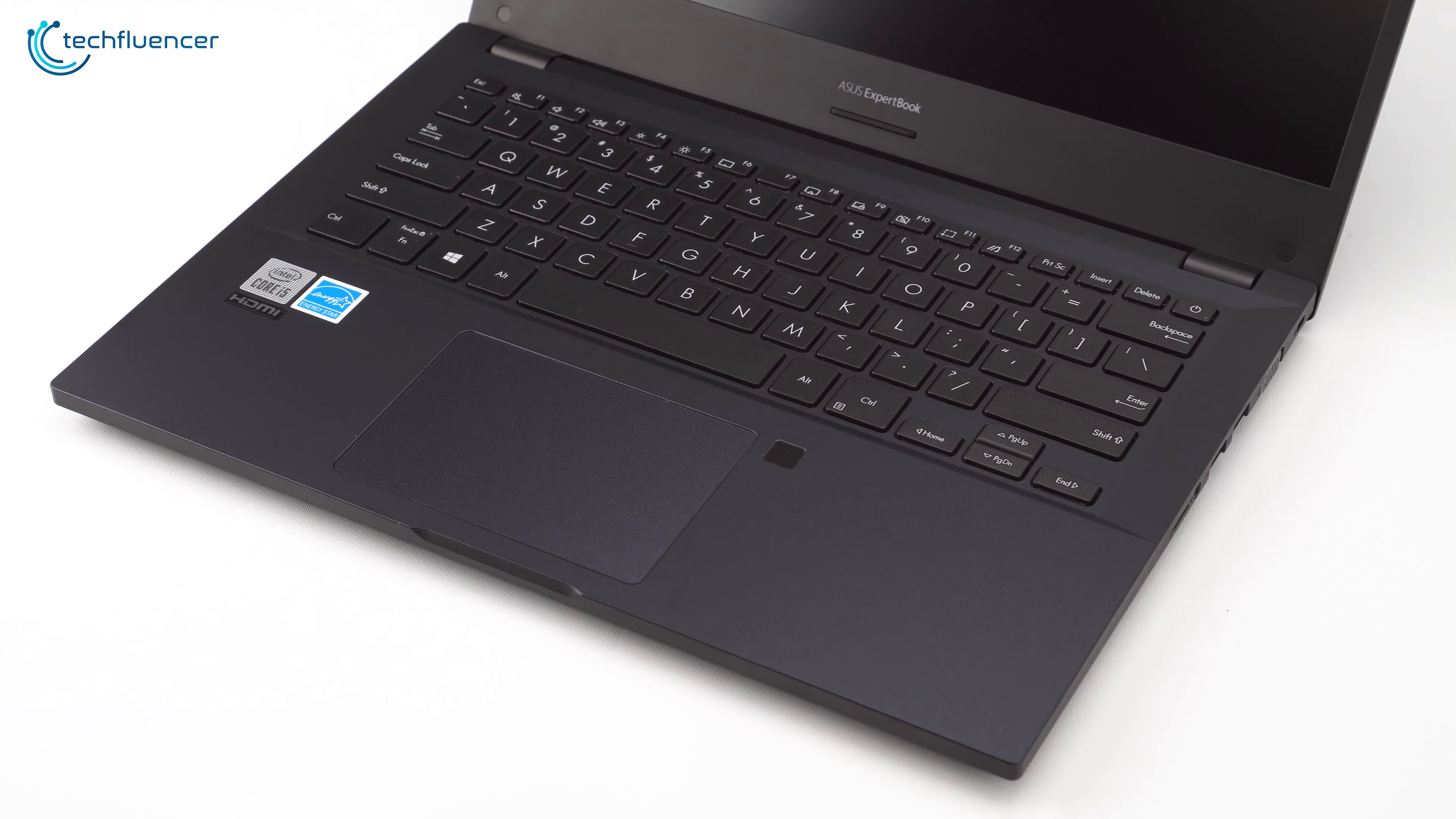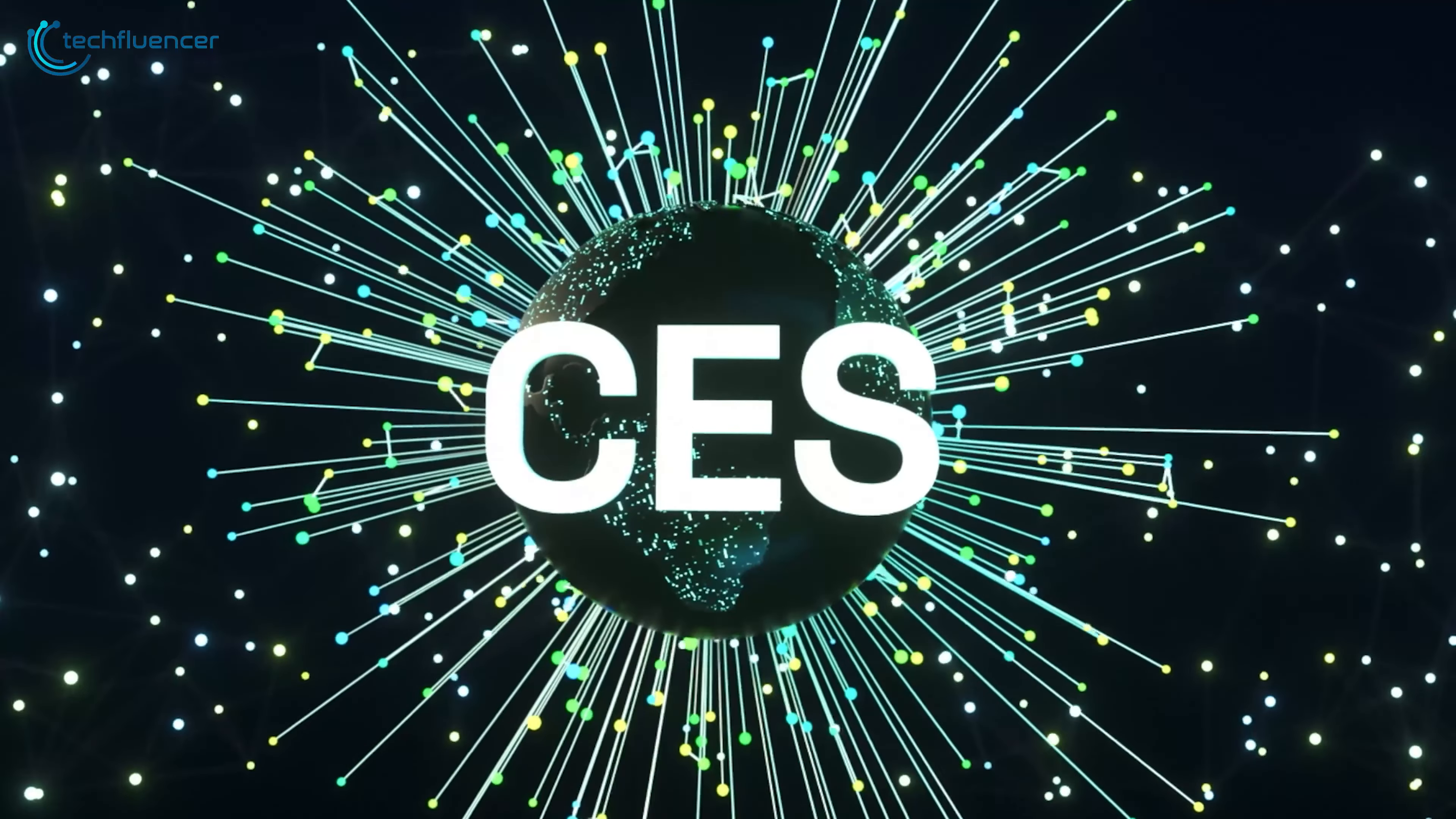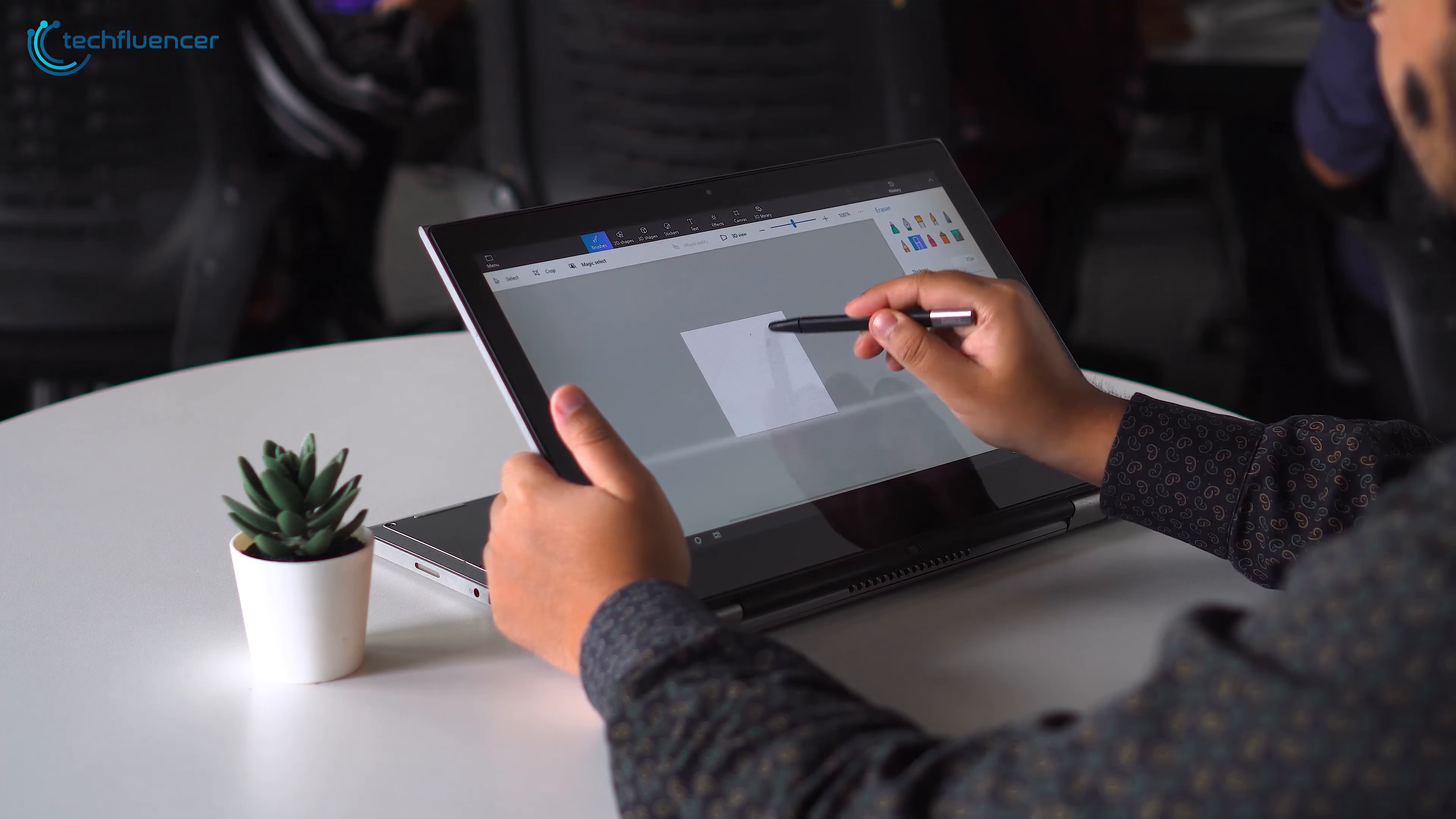Although there is no official confirmation from Intel yet, we are expecting the next gen Intel laptops to be revealed at CES 2022, which is in January next year. We will be back again with more 12th gen laptop updates once they hit the market.